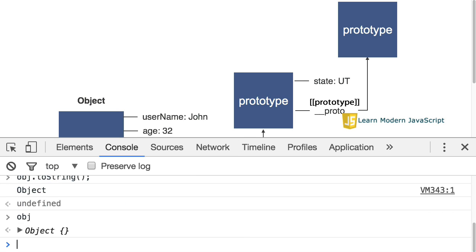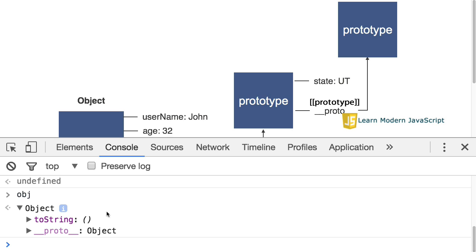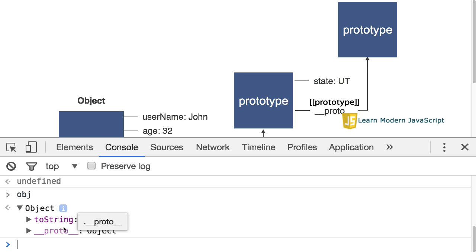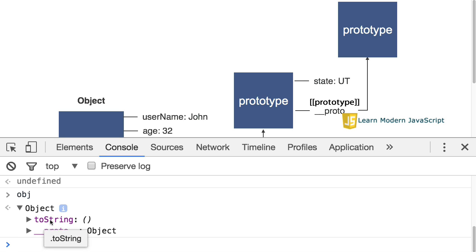Now, if we look at obj one more time, open it up. Now, we have something in our object, but we still have a link to the prototype object. However, when toString is entered, it finds this one first and so it executes that function.